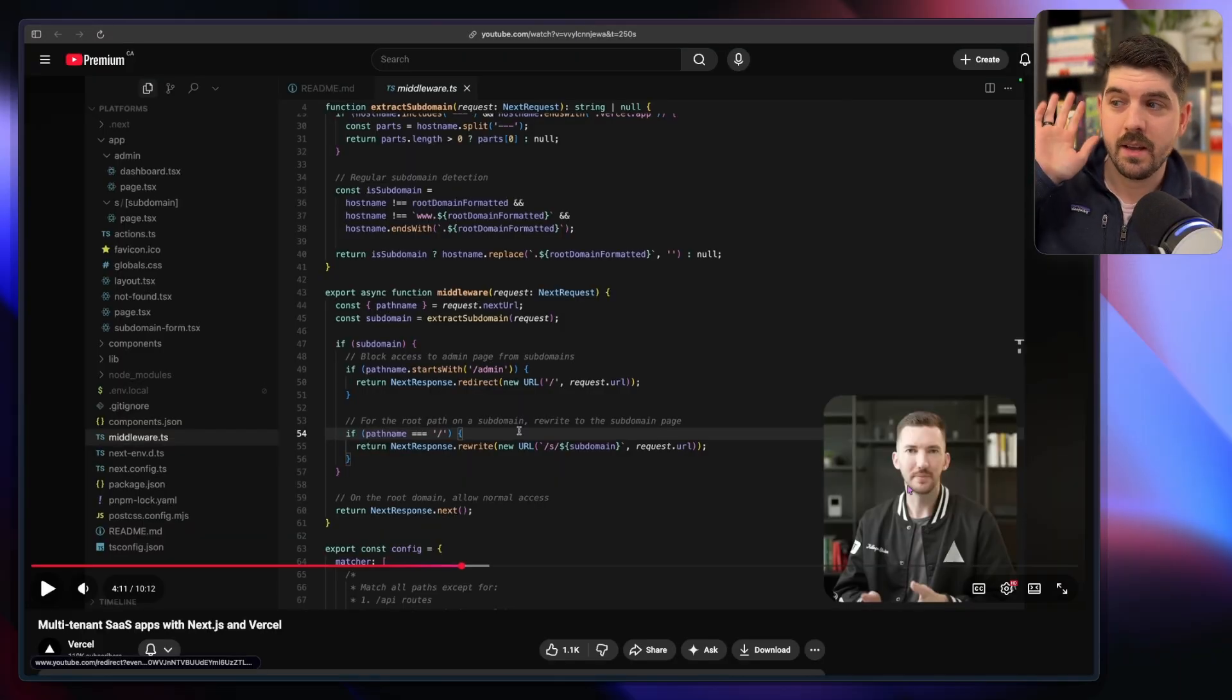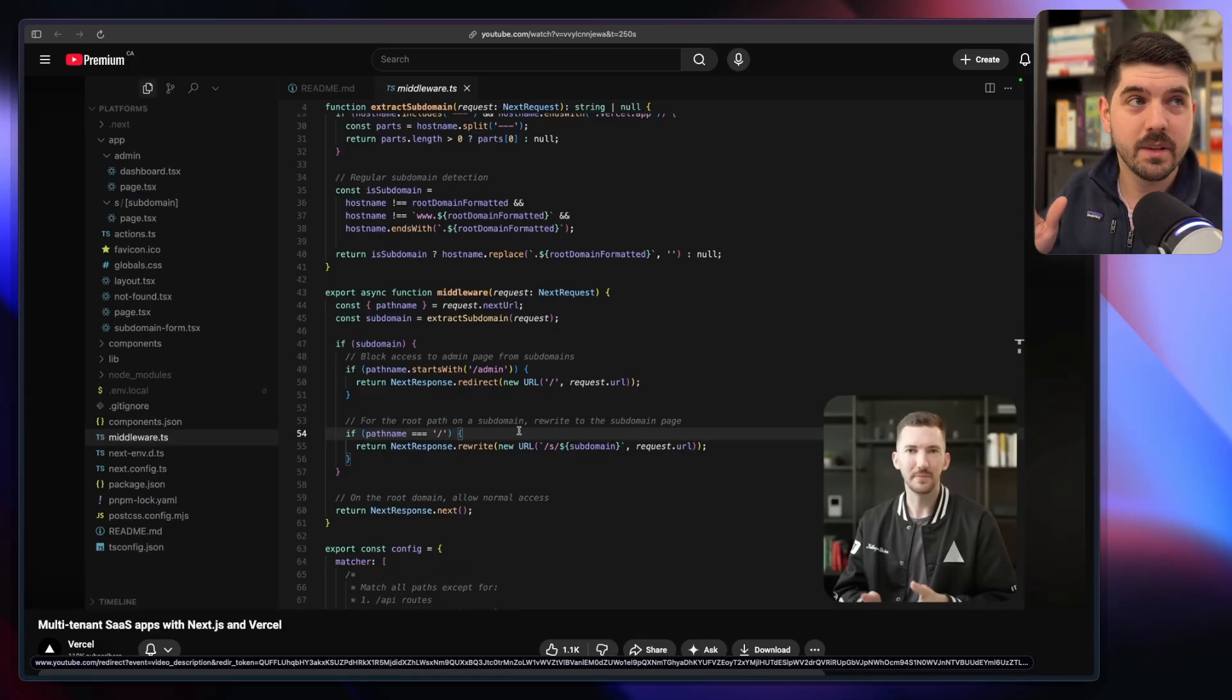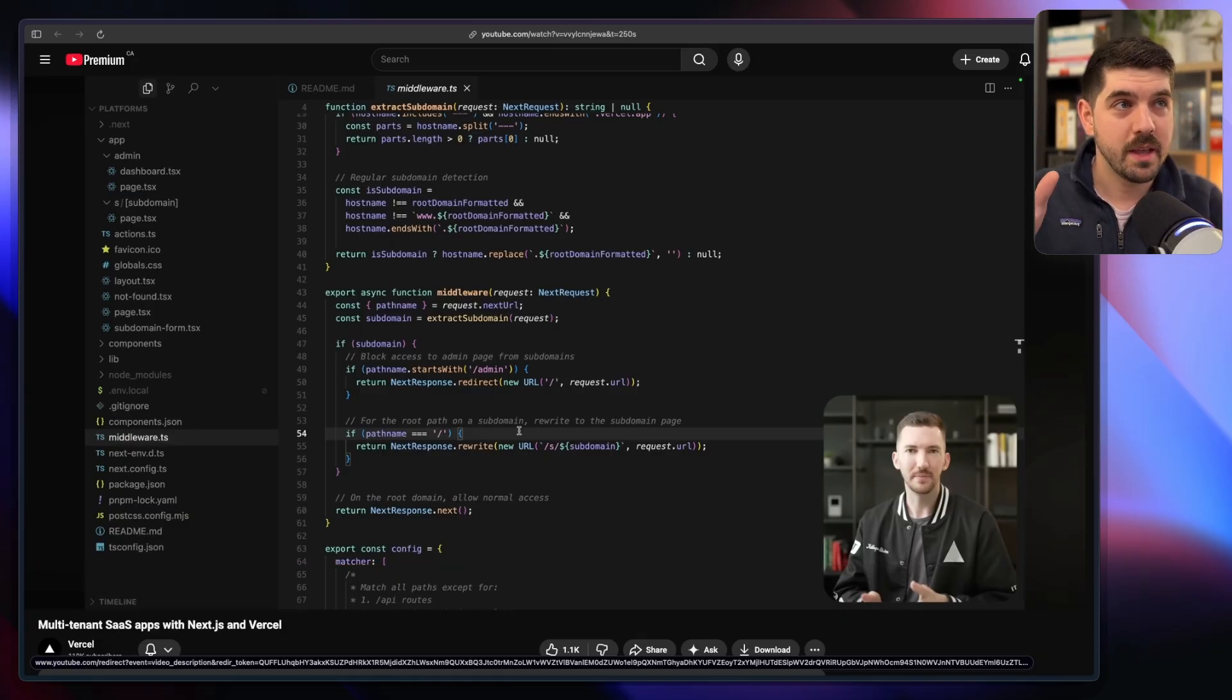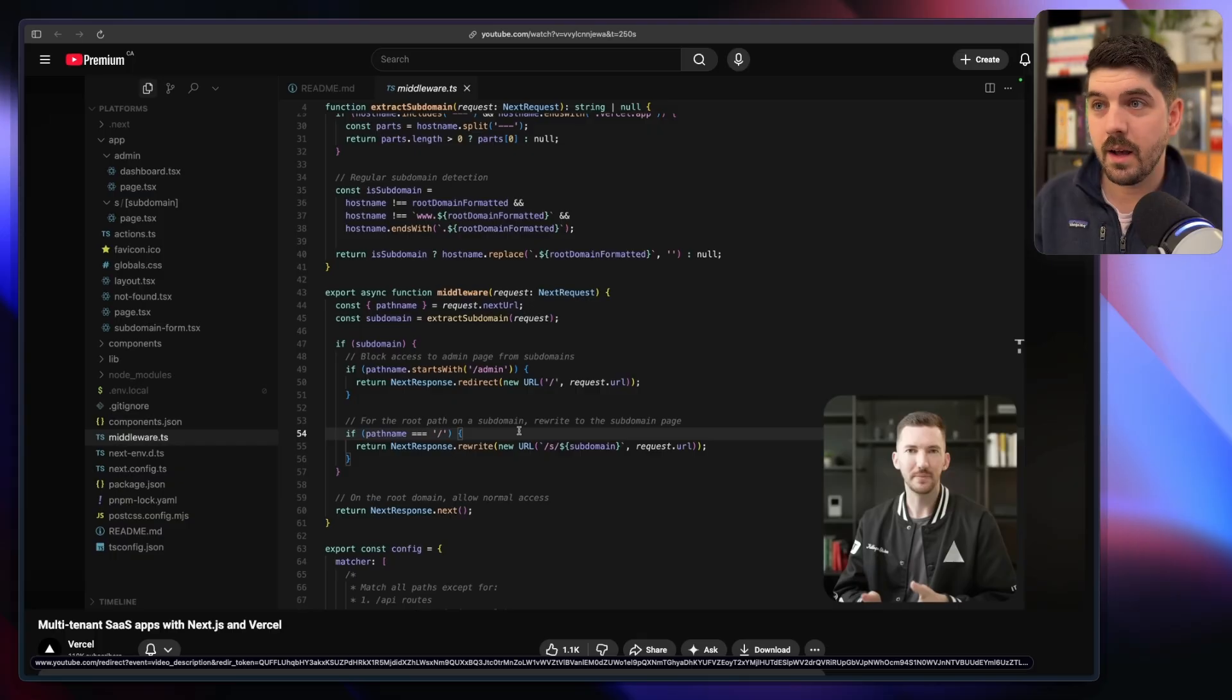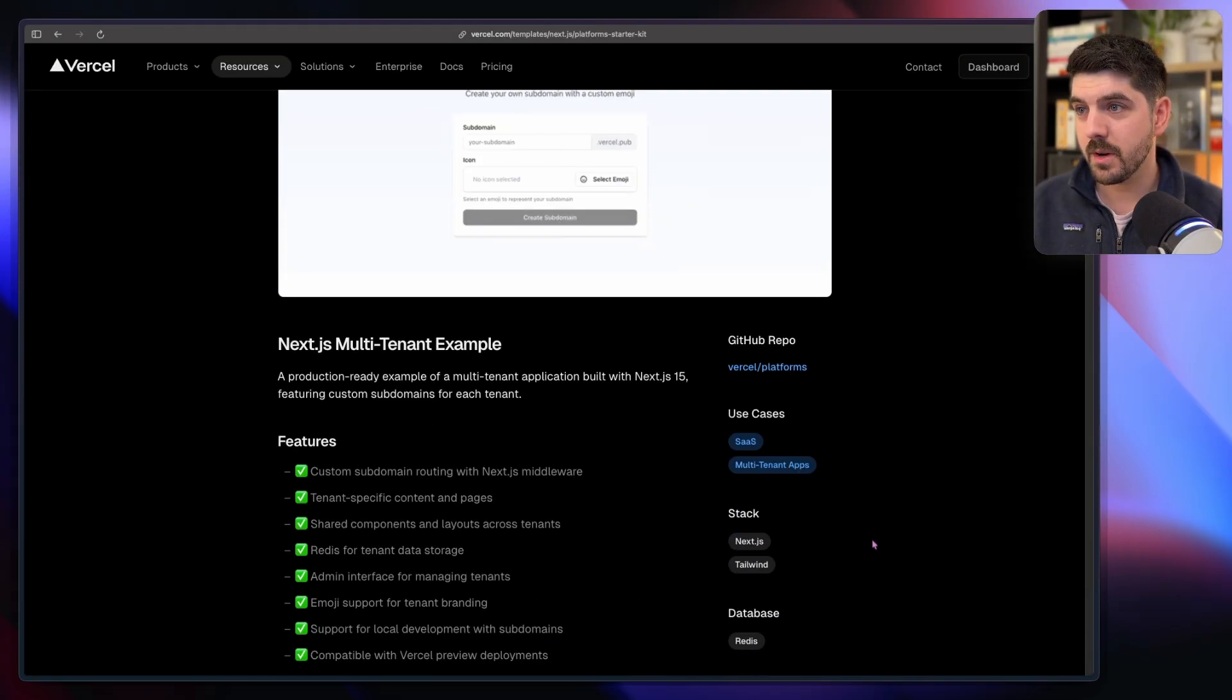If you're not familiar with the Platform Starter Kit, be sure to check out Lee Robinson's video on it. It's an excellent video that walks through everything from the days he was still at Vercel.